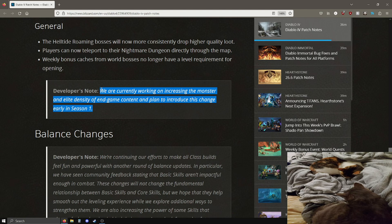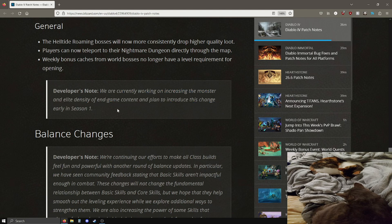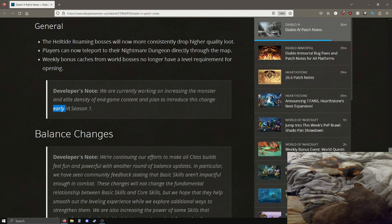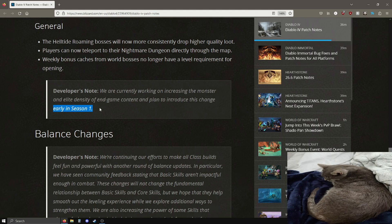There are definitely some dungeons, some specific dungeons especially, where the enemy density feels pretty bad. They do say early in season one so I don't think this is going to make it in time for the season one launch next month. Hopefully this takes not too long, but good to know that they are working on this.